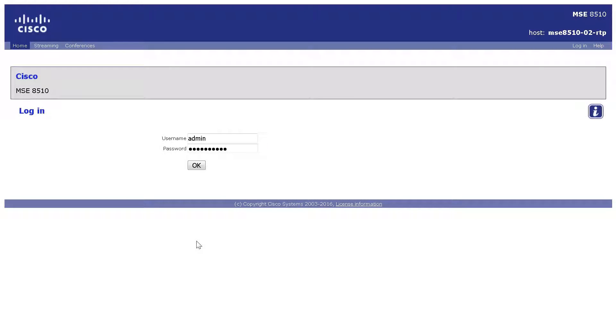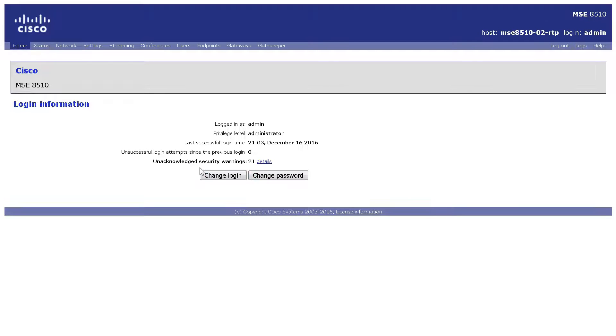Enter the web interface of your MCU. In this example, I'm using an 8510. The process is the same for all MCUs.